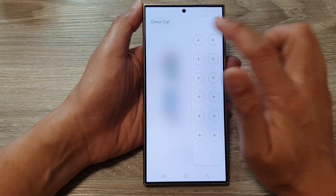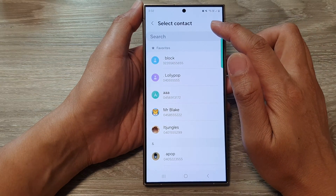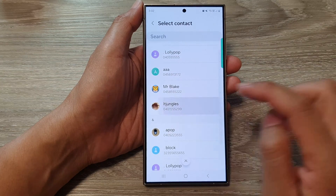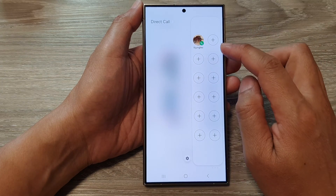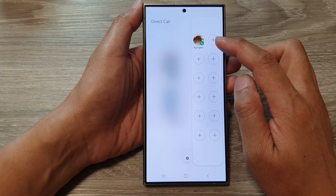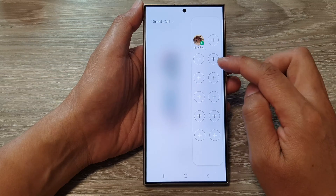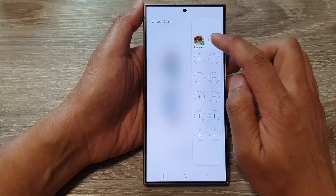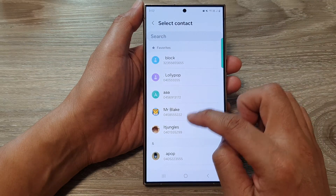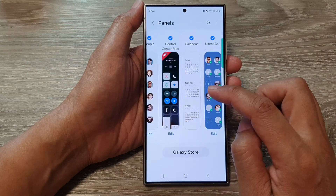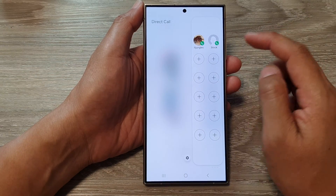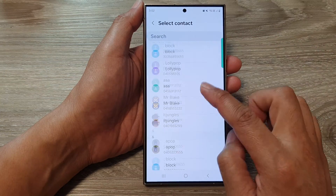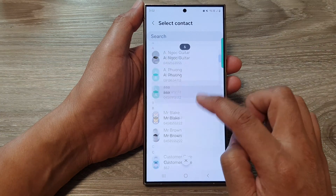Tap on the Add button in the Select Contact list, scroll down and select a contact. You can assign up to 12 contacts — 2, 4, 6, 8, 10, up to 12 contacts. Tap the Add button and select a contact you would like to assign to Direct Call.